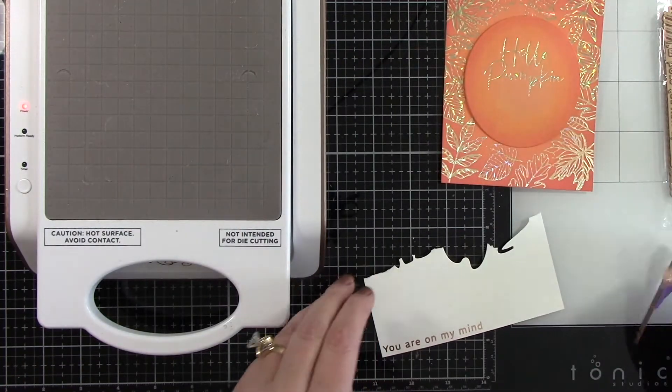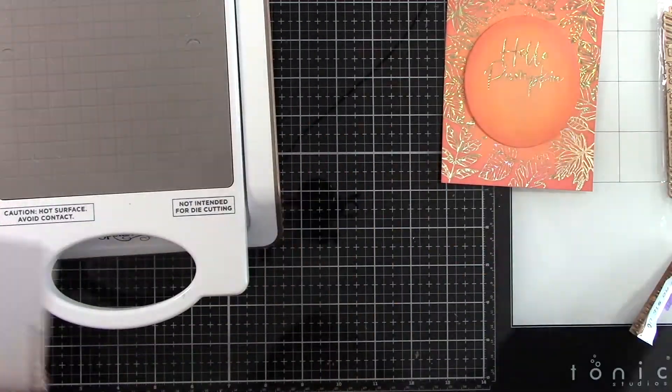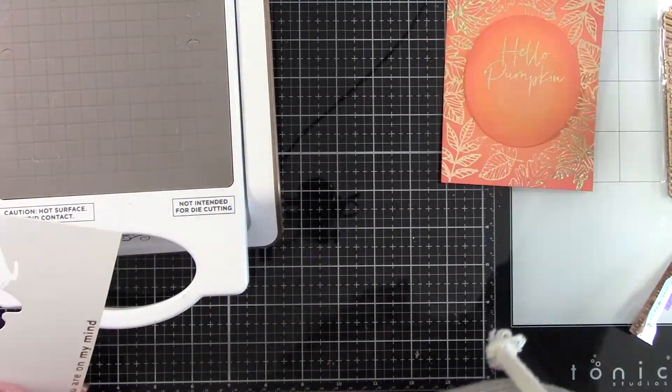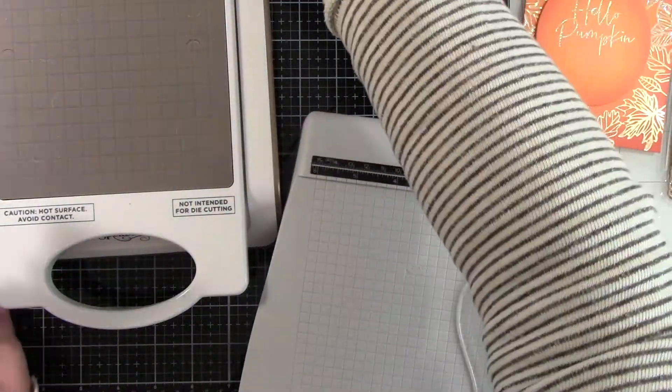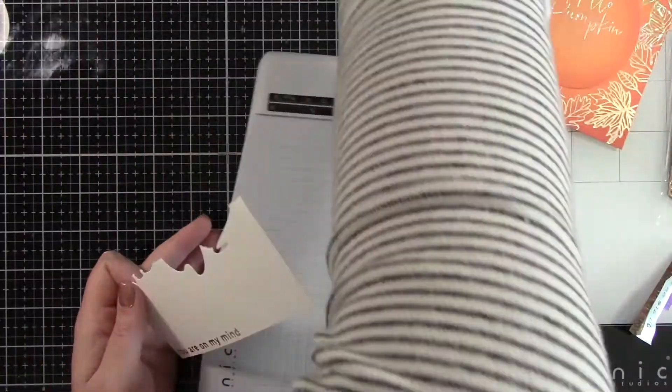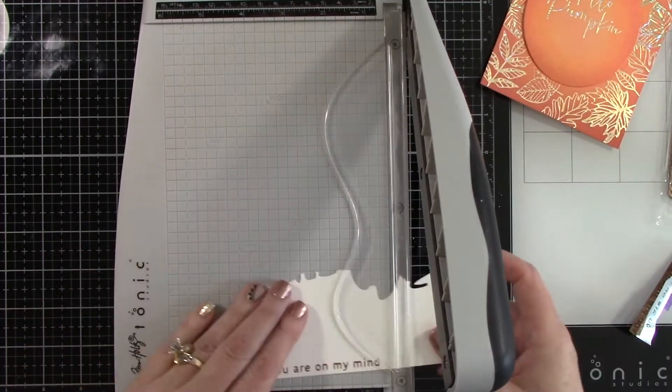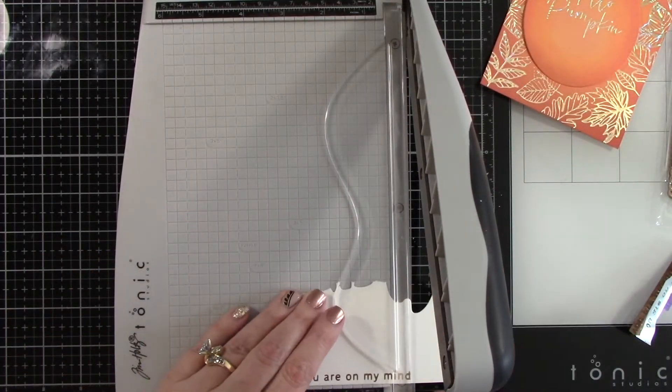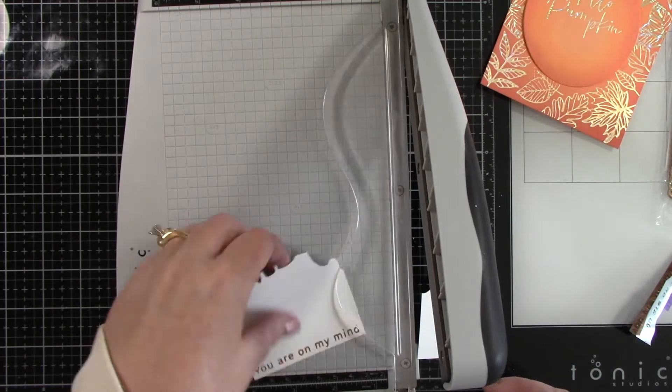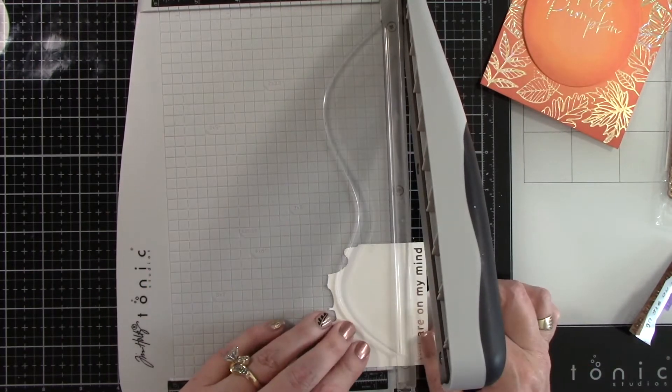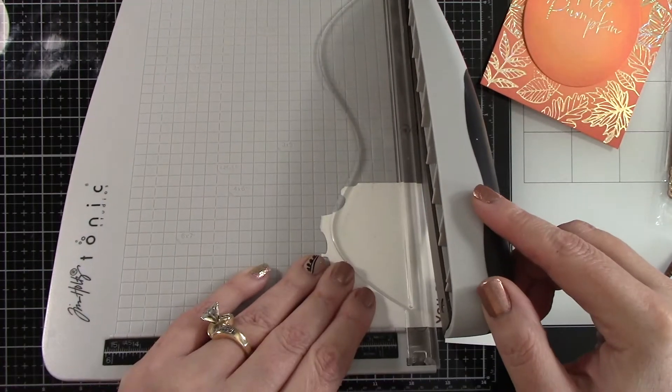I've also done another little sentiment and this is from the Glimmer Borders and Sentiment set. It says 'you are on my mind.' I hot foiled that with blush foil and even though it's pink, when you put it against this card it looks orange.